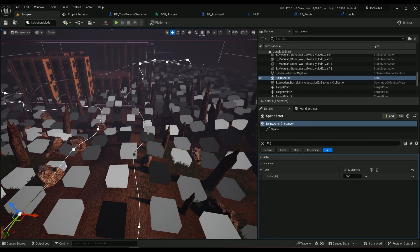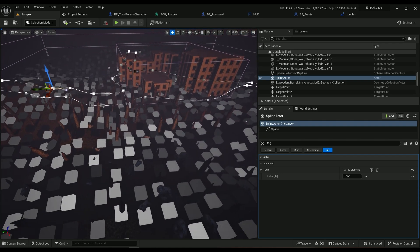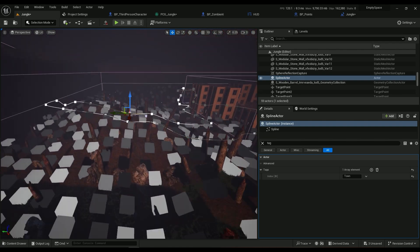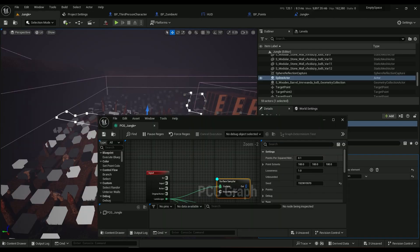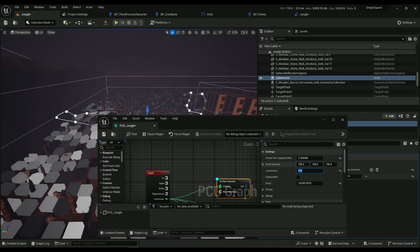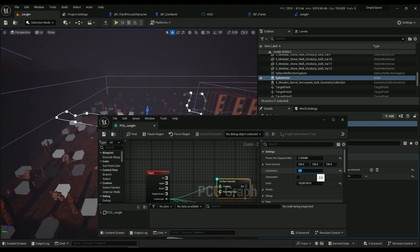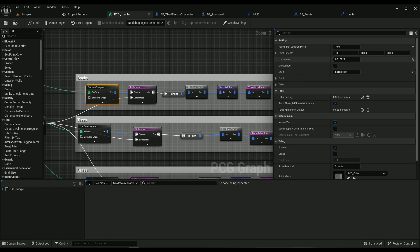It will show you the points it's going to use to spawn. You can change this stuff and see if it changes anything. Just make sure you go ahead and play around with them. For our rocks I'm going to be using these numbers, looseness of 0.7 and points per square meter of 10.